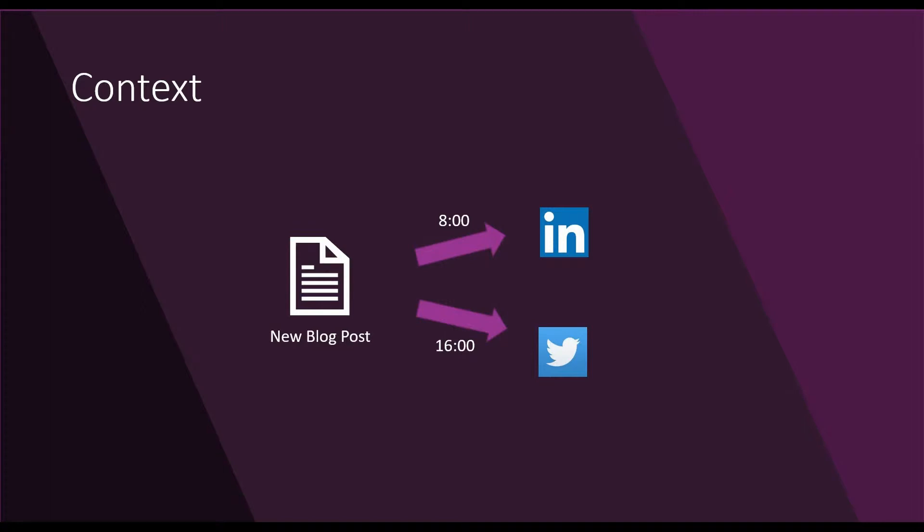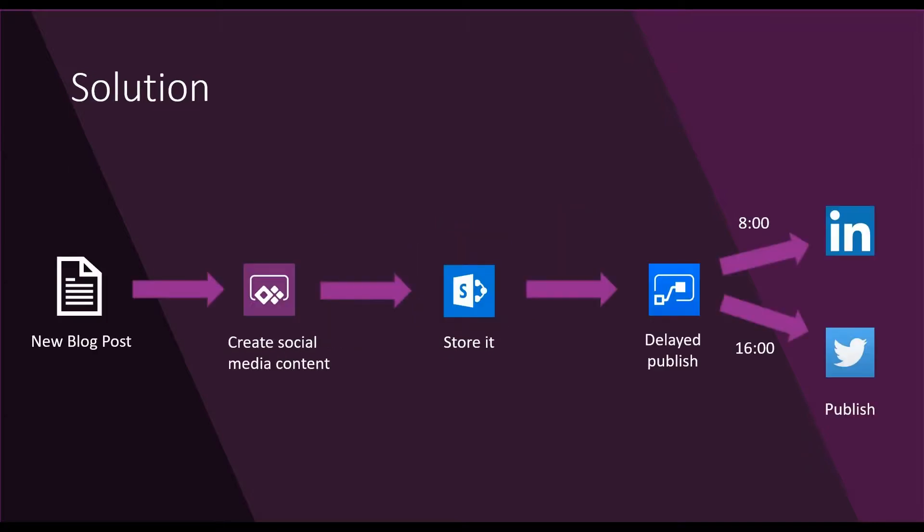So I want to schedule my posts to be published on different hours. I came with a solution that using PowerApps, I can provide content for my social media information, and using Microsoft Flow, I can schedule the publishing time.